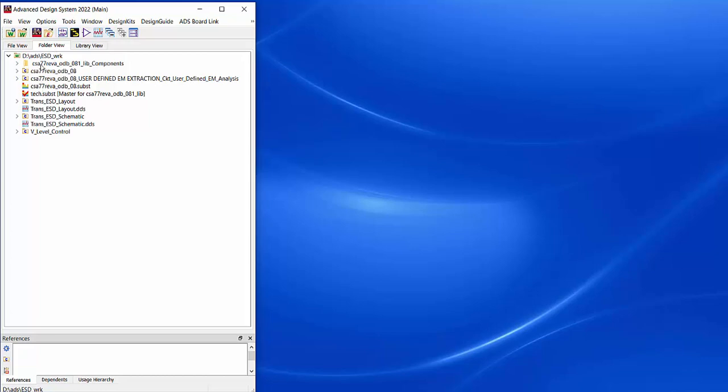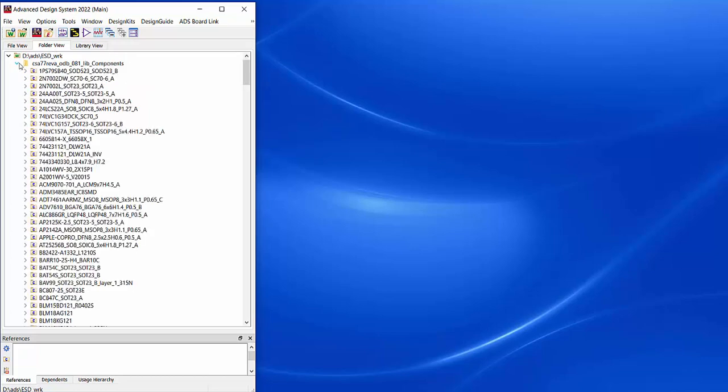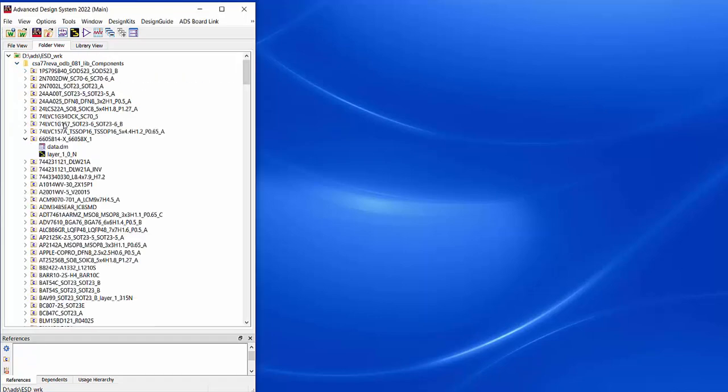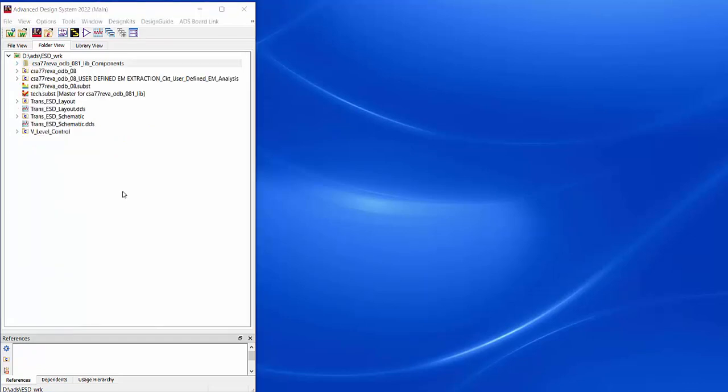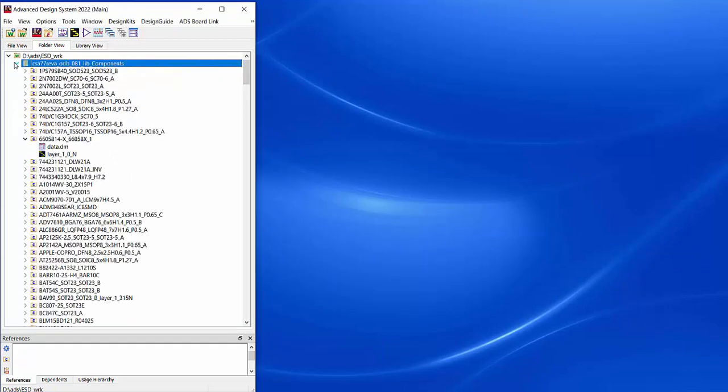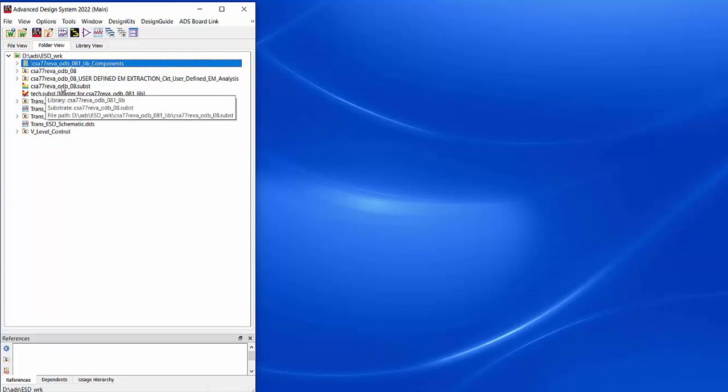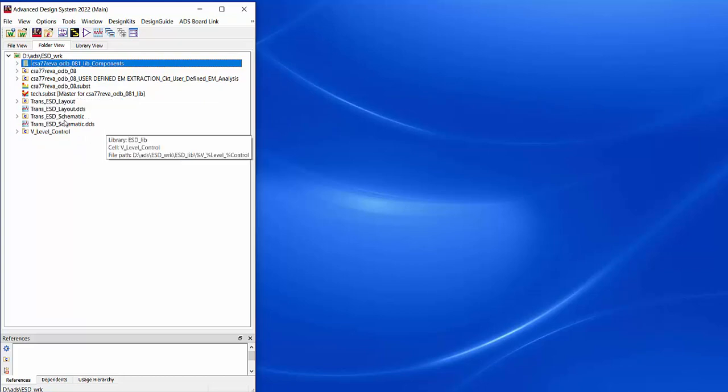To have a better overview, I also can use the folder view. Because the ODB++ import makes here a nice structure. It generates a component folder. Here in the components folder, I only have the cells for the package components. The component cells only have a layout view. If we want to add a simulation model, then we also add a schematic view and put there the SPICE model. The ODB++ importer created here this folder with all sub cells for the components, the top layout and the substrate. The other cells I added afterwards.